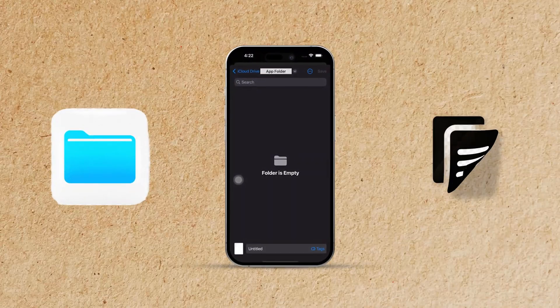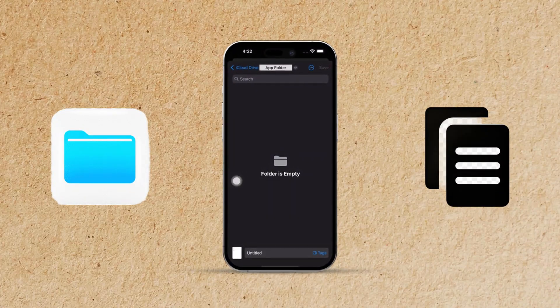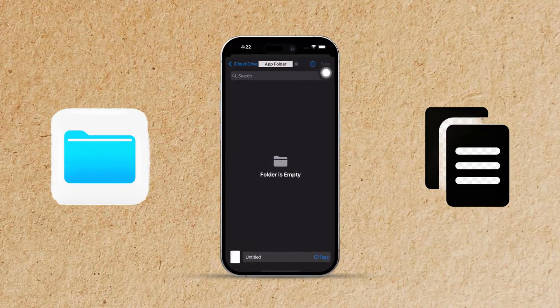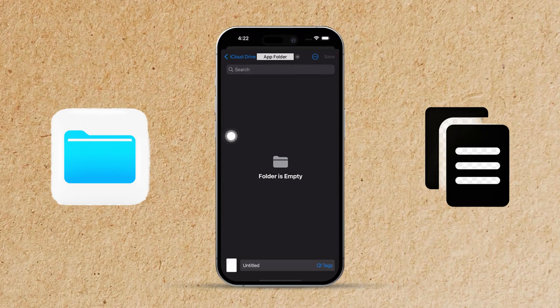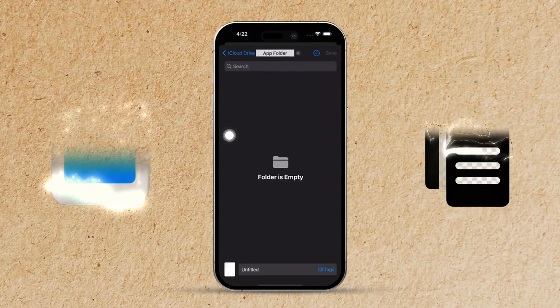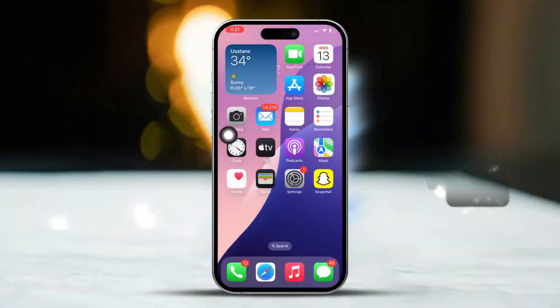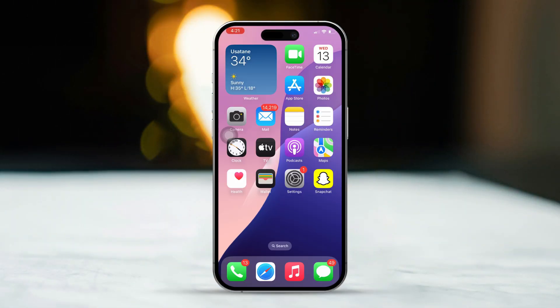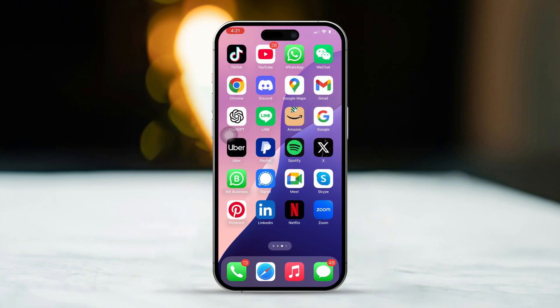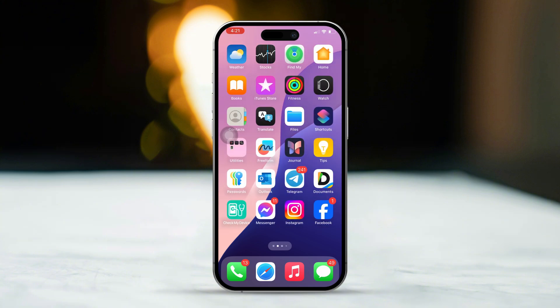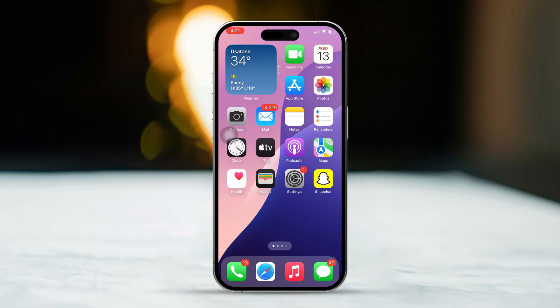Hey there! If you're having issues saving files in the Files app on your iPhone, no need to stress, we are here to help. This problem can pop up for various reasons like not having enough storage, some software glitches, or specific app settings. Let's get into how to fix it.